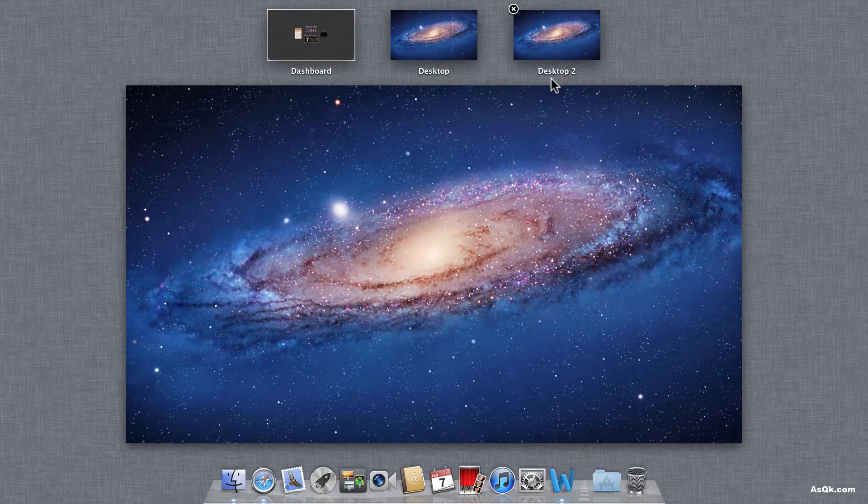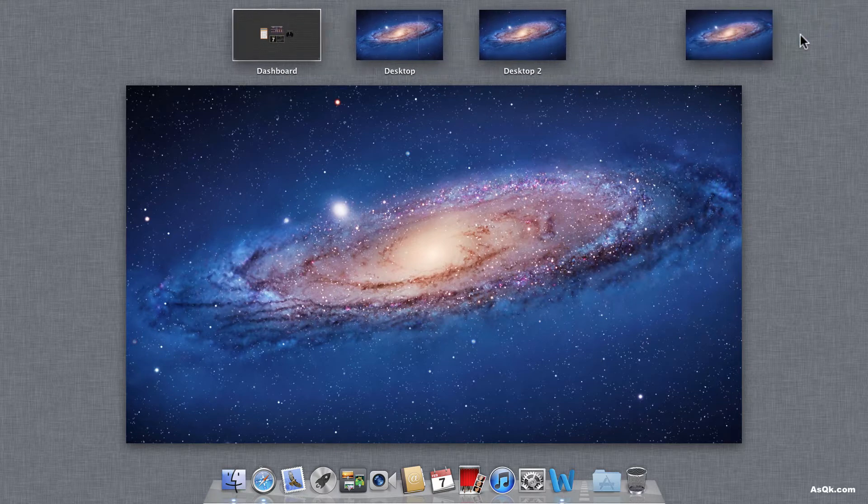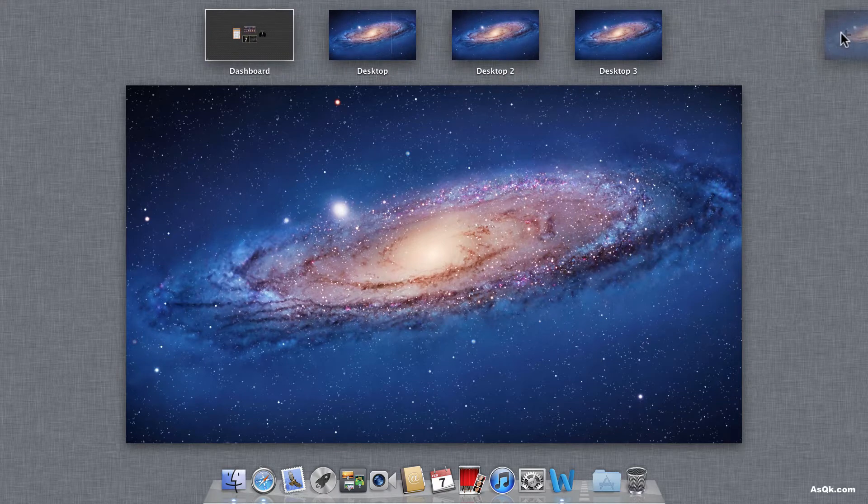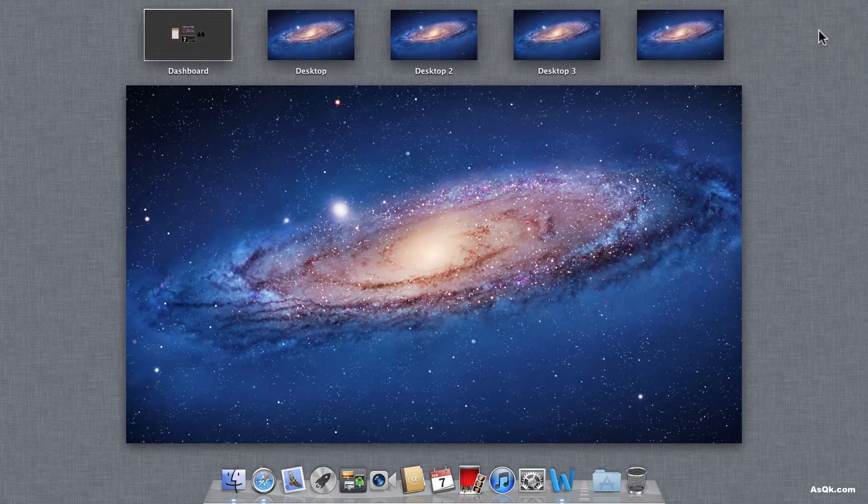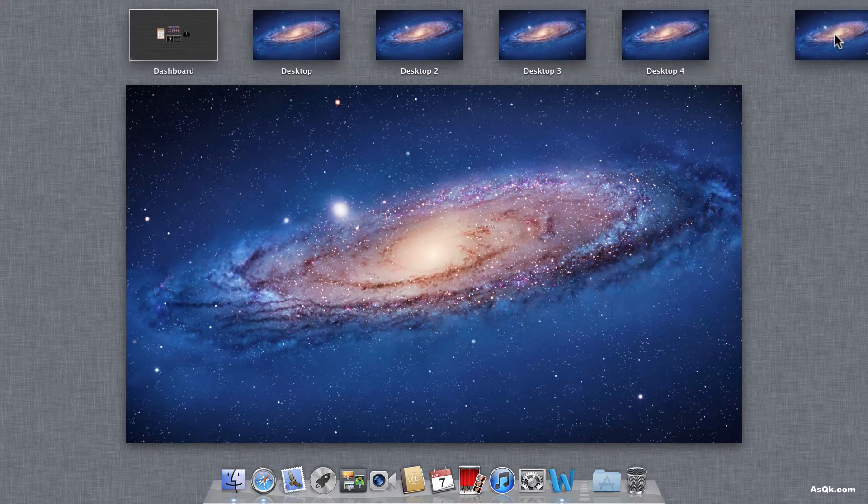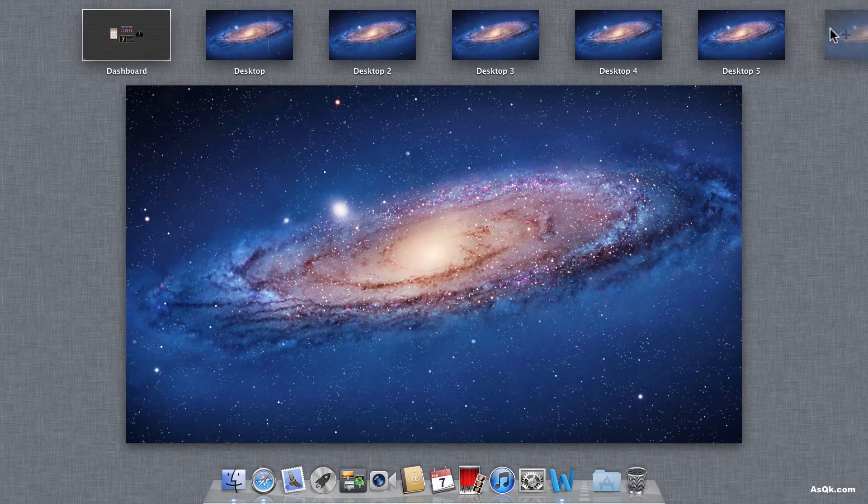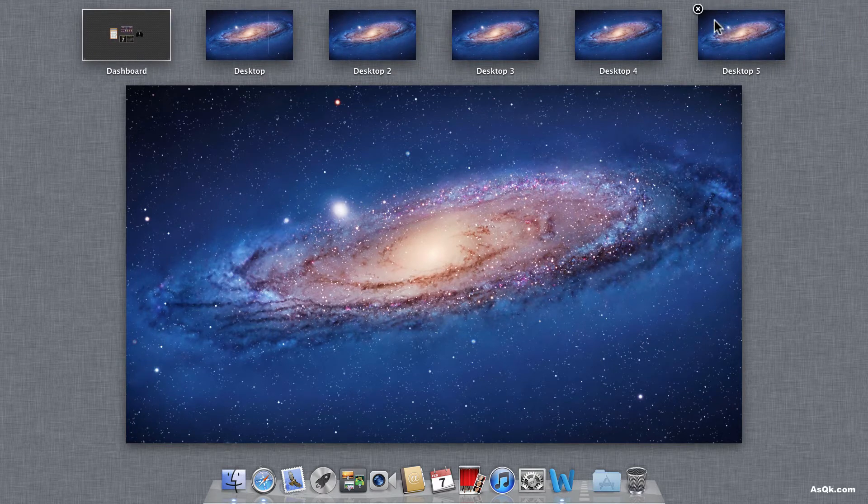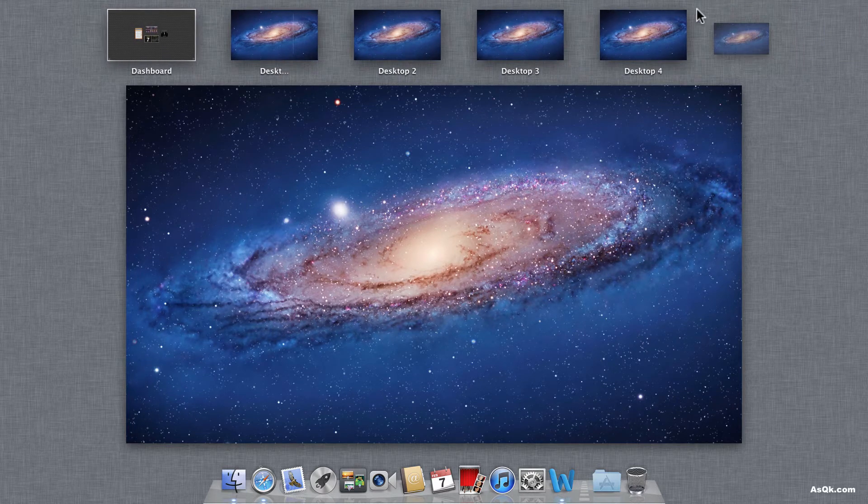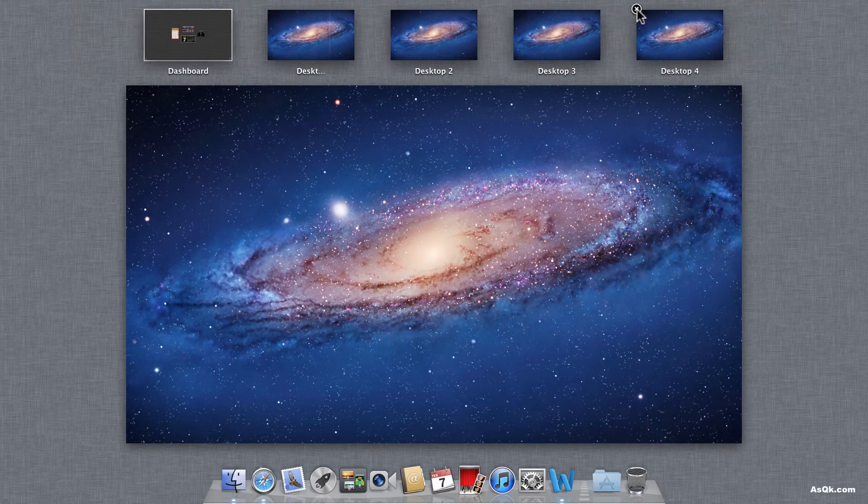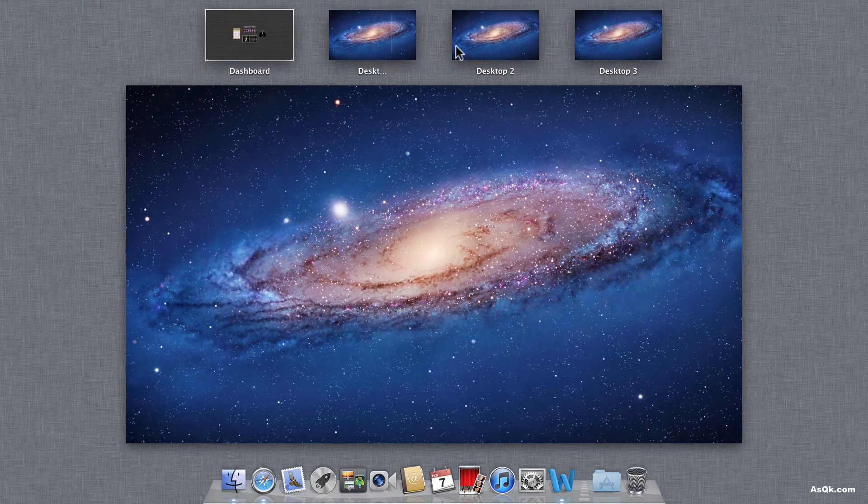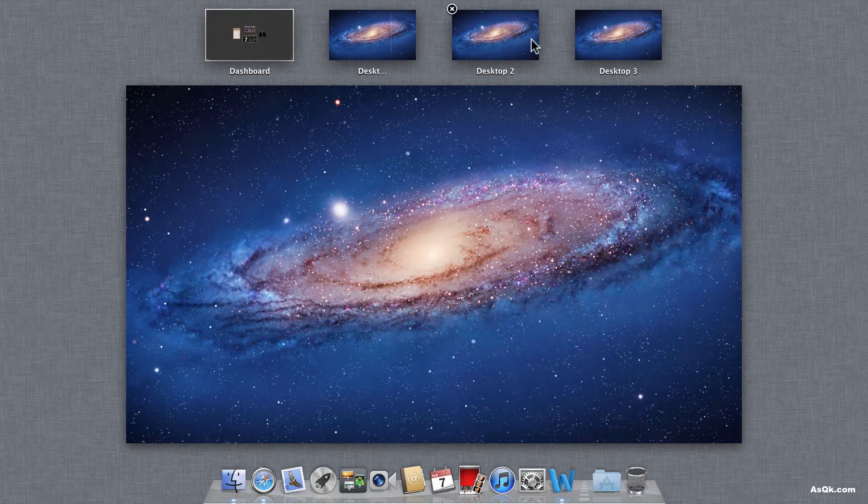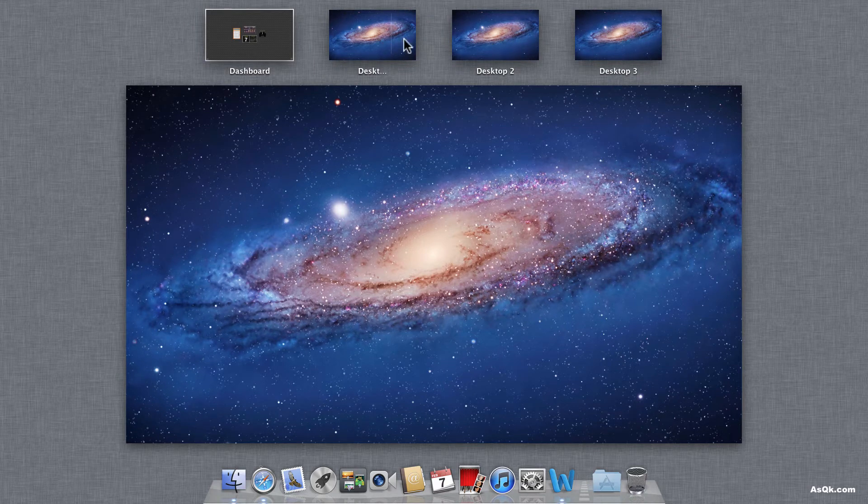If you'd like to add another one, just go ahead and keep adding. You can pretty much add as many as you like. If you want to erase it, go ahead and click this X and let's say I want three desktops.